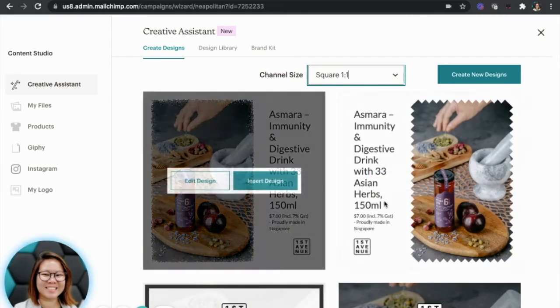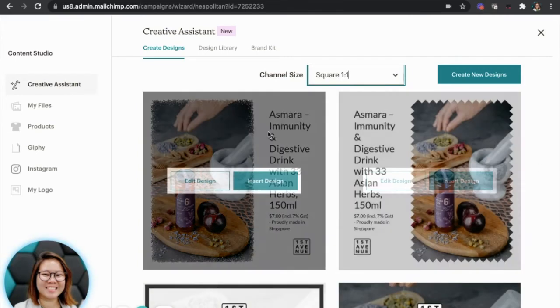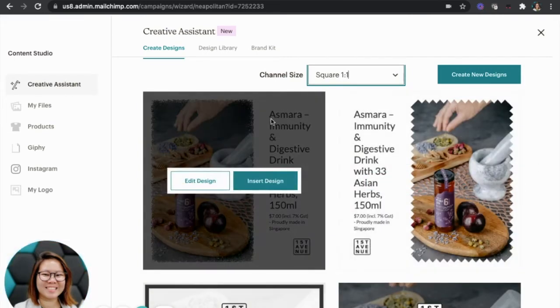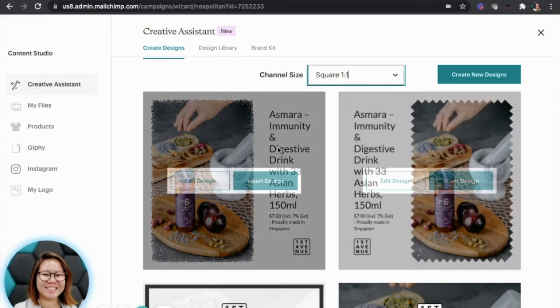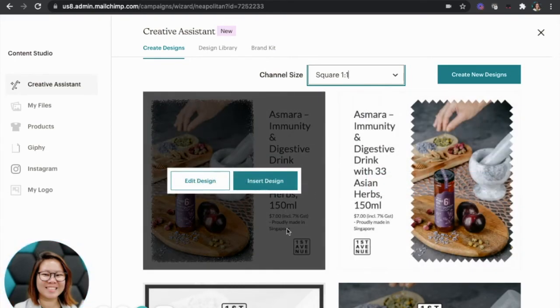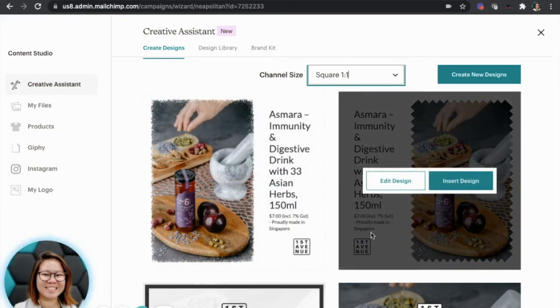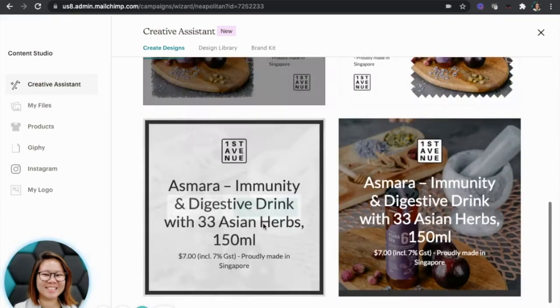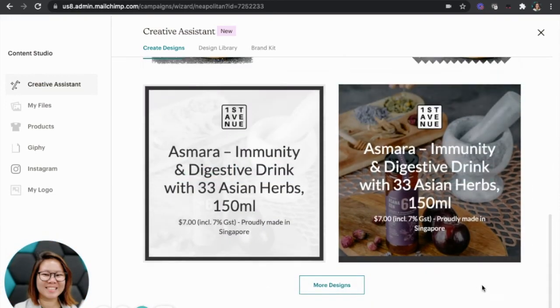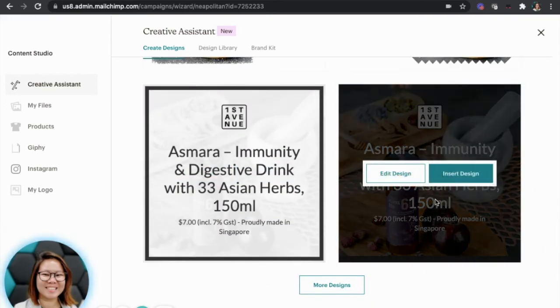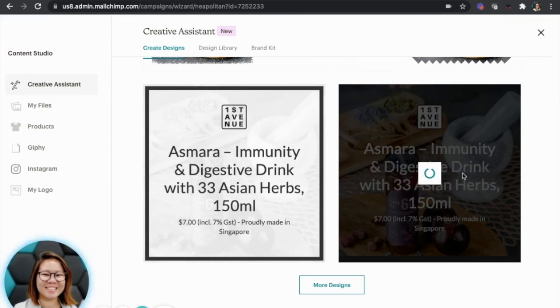So you will see that with squares, the problem here is that the words are too spread out. Ideally, it shouldn't be like that. Maybe this is a very good design. So I'm going to choose this and insert my design.